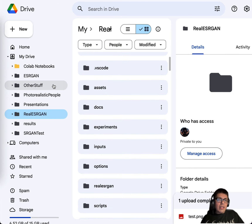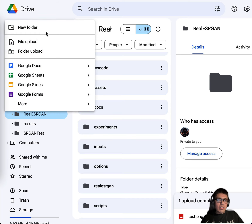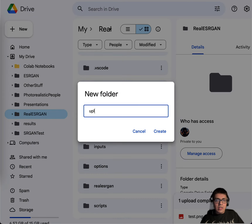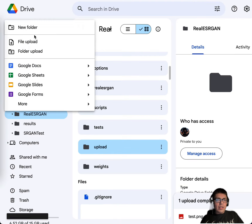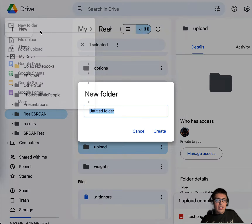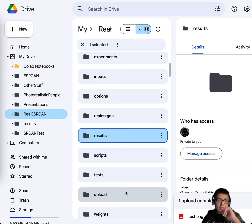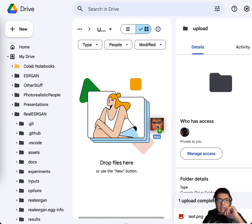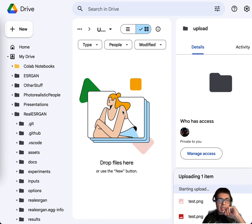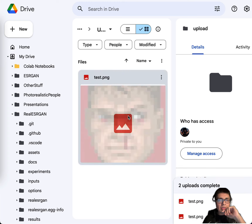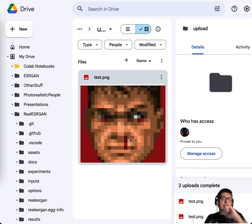I'm going to create a new folder called 'upload' and another new folder called 'results'. In the upload folder, I'm going to add Doom Guy. This is pretty much how he looks in the game if you zoom in on him.